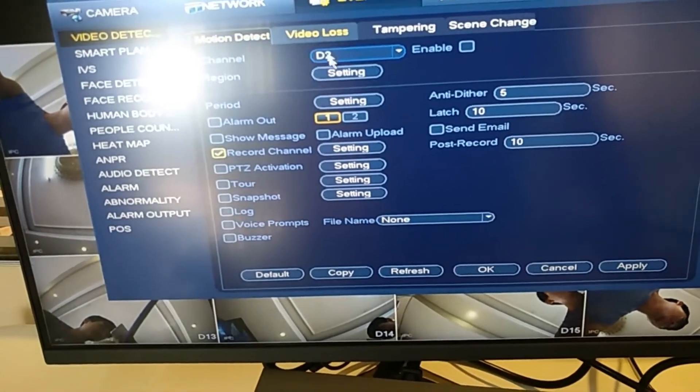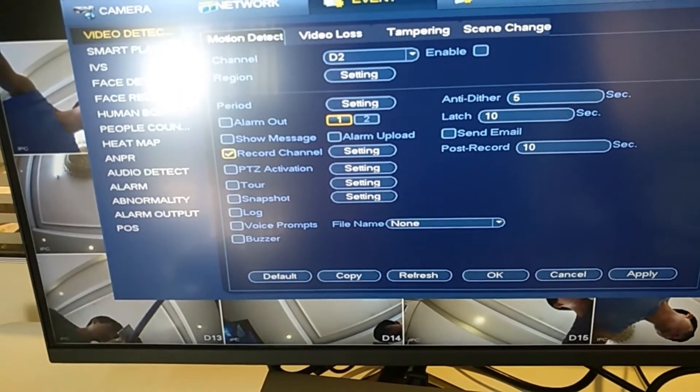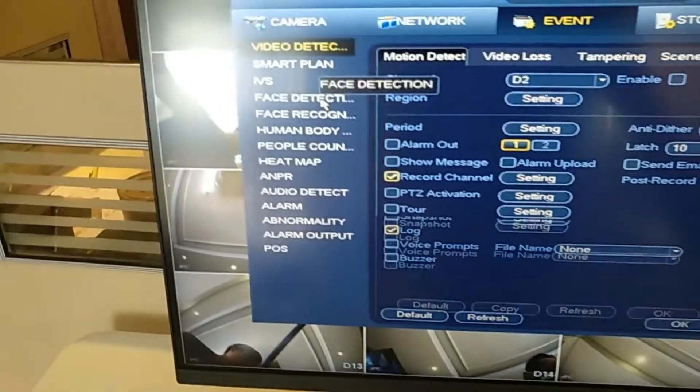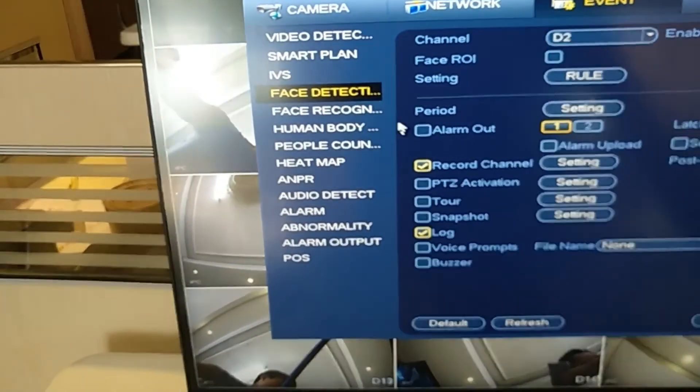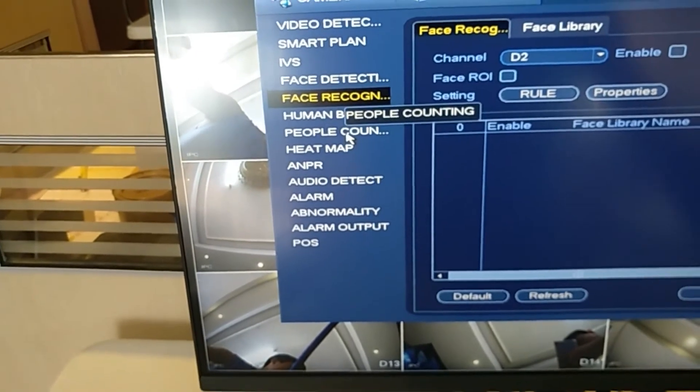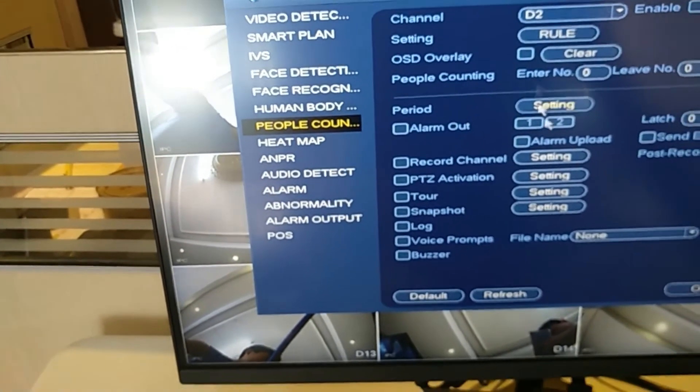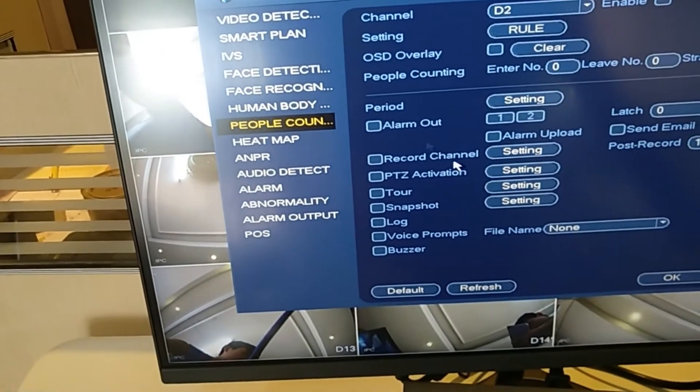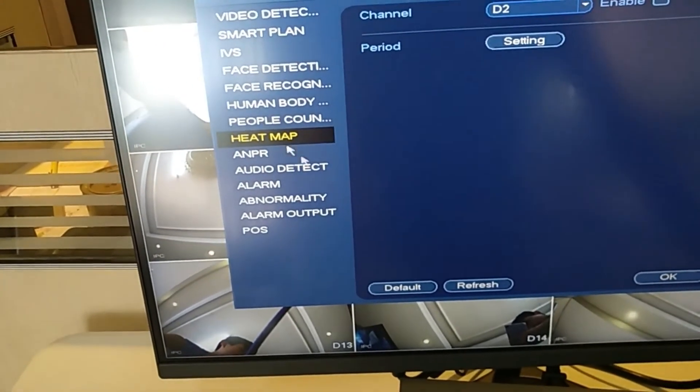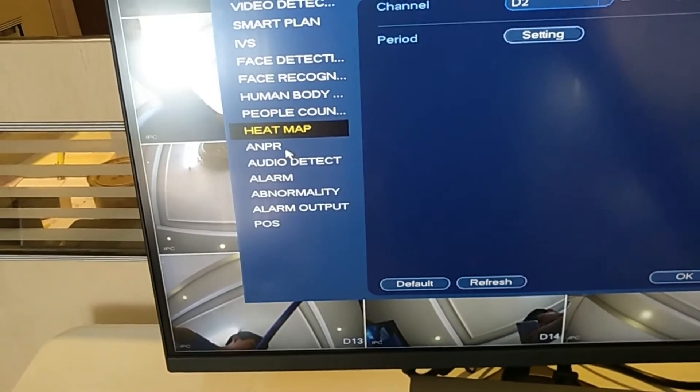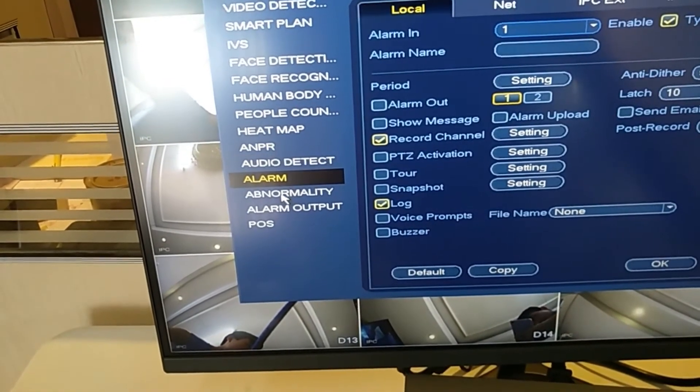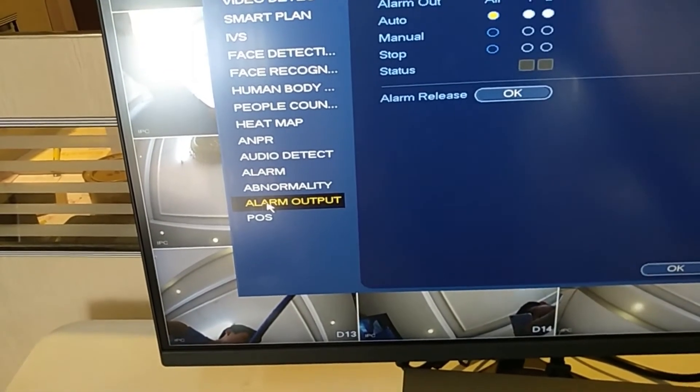This is the event menu. It has many functions like face detection, face recorder, people counting. You can see it from here. This is the heat map. Let's continue.